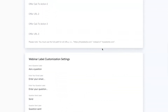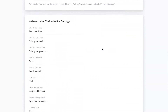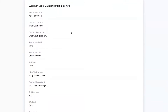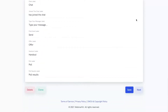Down below this section, we also have our webinar label customization settings. This is great if you're running a webinar in a different language and you want to customize the text in your webinar watch room. You can easily do that here by customizing all of the various labels and buttons — so that is some powerful customization there as well.